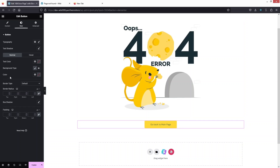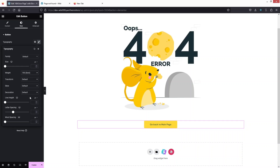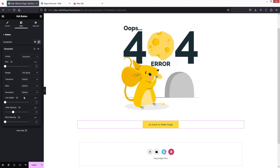Now if I click on the 'Style' tab, I want to make the text bold. Let's click here and set the weight to bold. This is looking better. I can also change the font family — let's go with Vadana. That looks better.